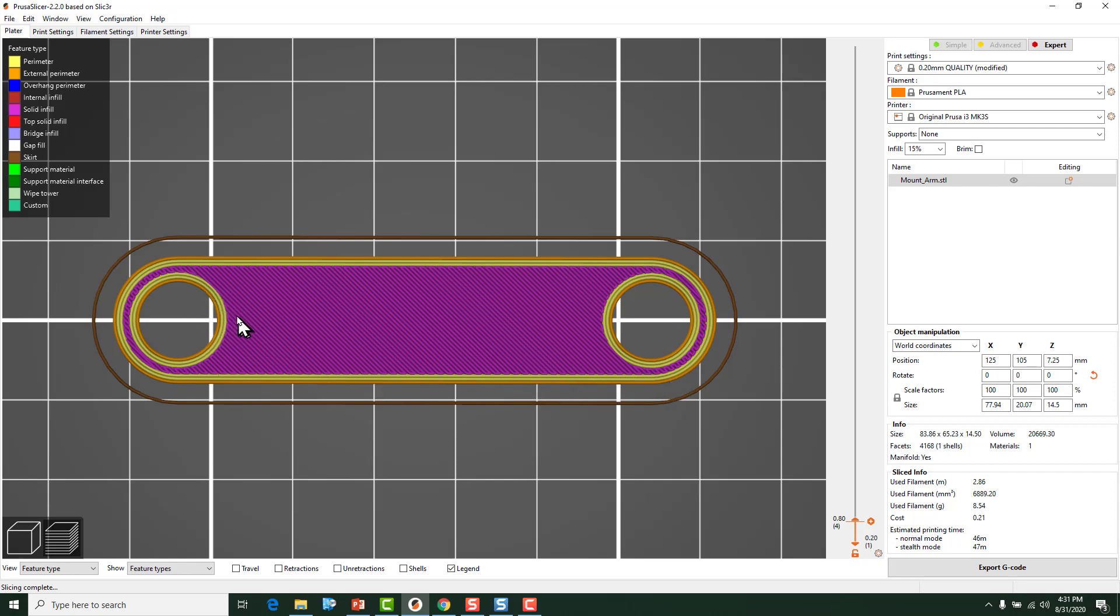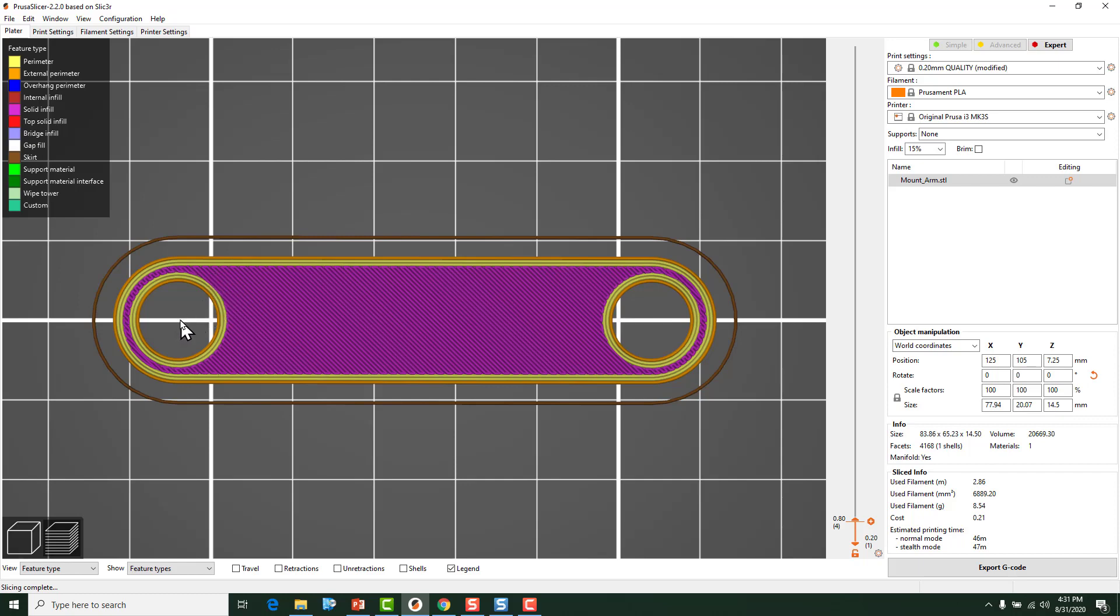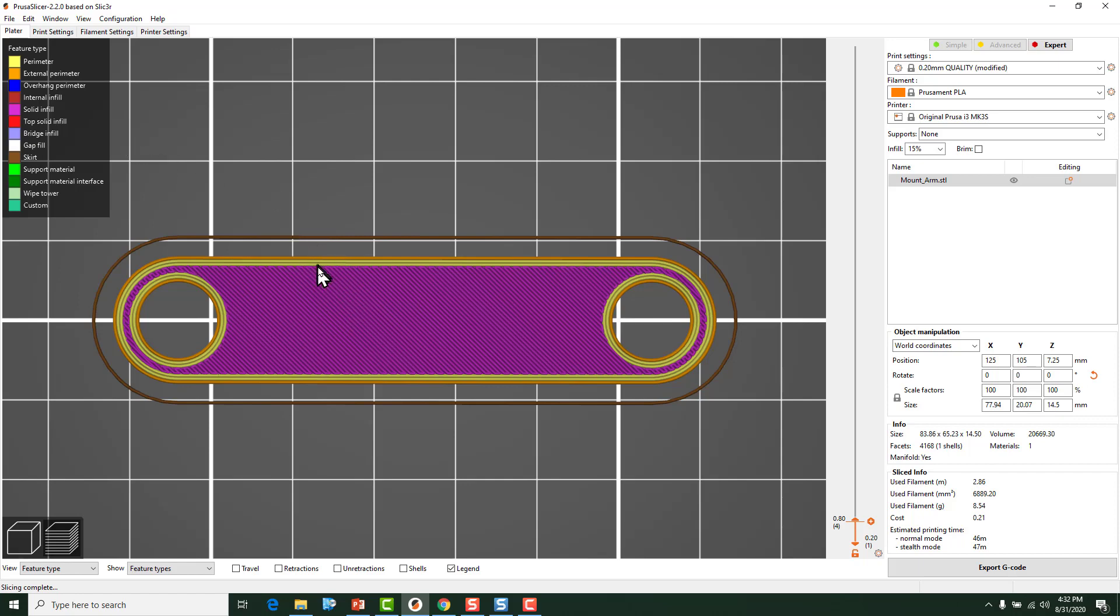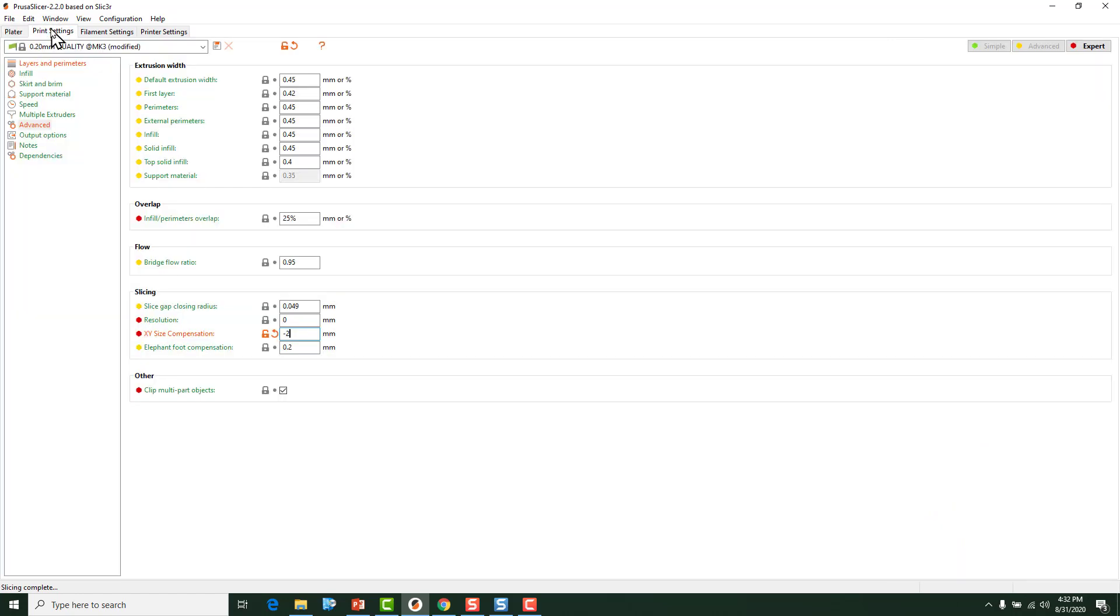This is the problem with using the XY Size Compensation. It changes the outside shape as well as the holes. Now sometimes if it's a small amount you may not care. If it's just a bracket or something like this part right here, honestly, probably wouldn't matter. But you need to remember a couple of things. If you're trying to make the holes bigger, it adds or subtracts material from both sides. So you're making a radial adjustment whenever you do that if you're trying to adjust the size of the holes. So this adds 2 millimeters on the radius to the circle. It also shrinks the outside dimensions by the amount in the XY Size Compensation.